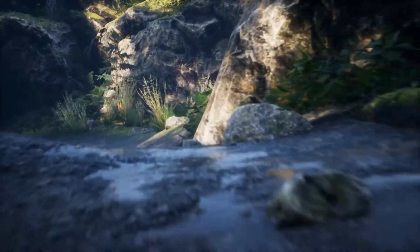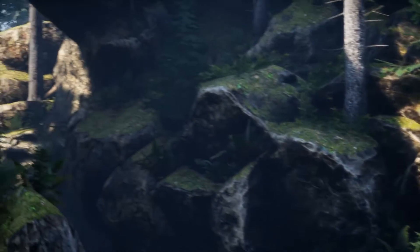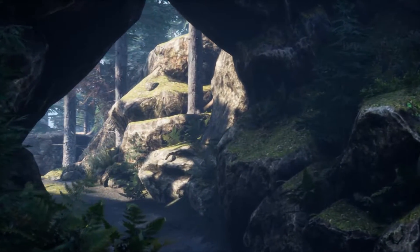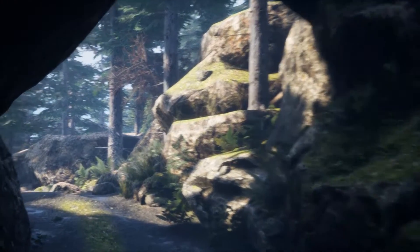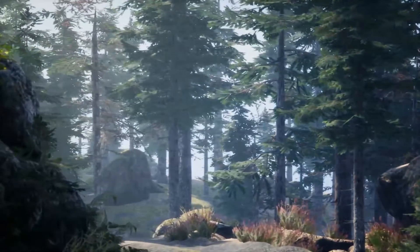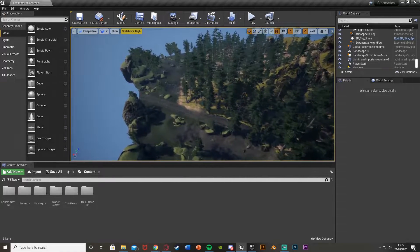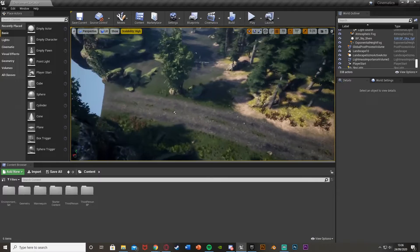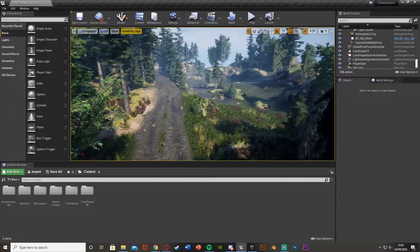I'll leave that in the description down below and show you how to make something which looks like this. So what we're going to do to get started is find where we want to start this cinematic — I think I'm going to start mine all the way down here and just have it follow this path around.